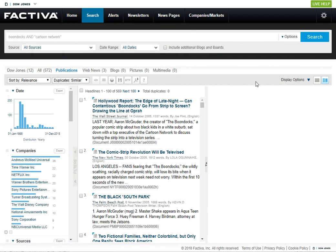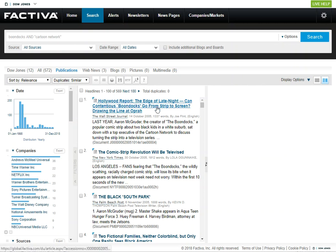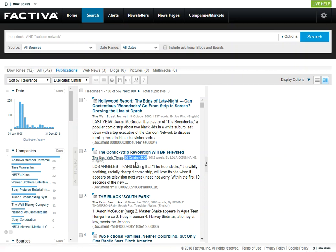It can take a little while for the results to load, and you'll see we have 572 results. So these are all articles. Here's one from the Wall Street Journal. Here's an article from the New York Times, and you can tell more information about it. So this article was written in 2005, October, so right around the time that Boondocks originally aired.